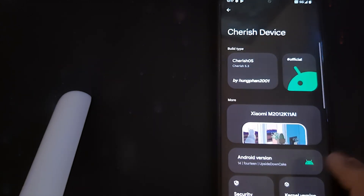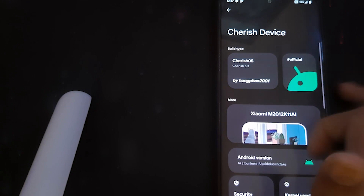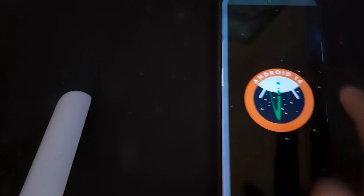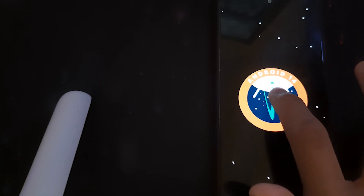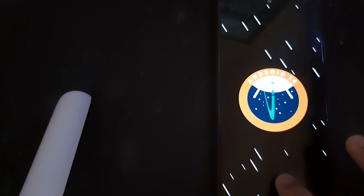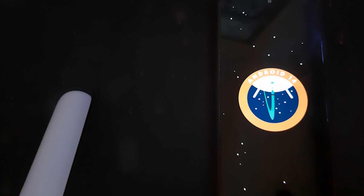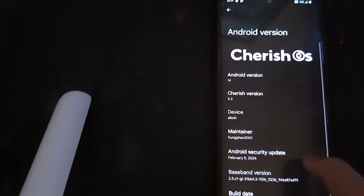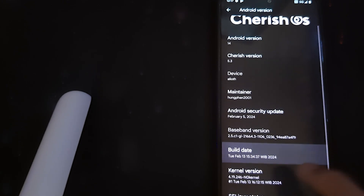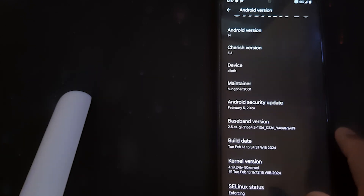Let's head into the ROM and check the Android version. We can confirm OS 5.3 based on Android 14. The kernel version we are using is No Kernel, and the latest security patch is February 5th, 2024.